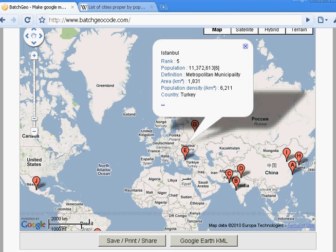And that concludes this tutorial. Please check out our other videos for more information on how to use BatchGeo.com.